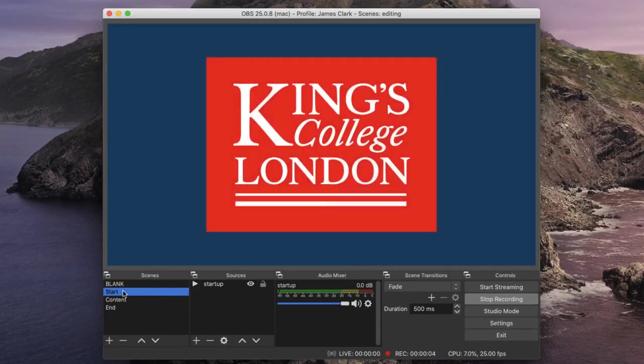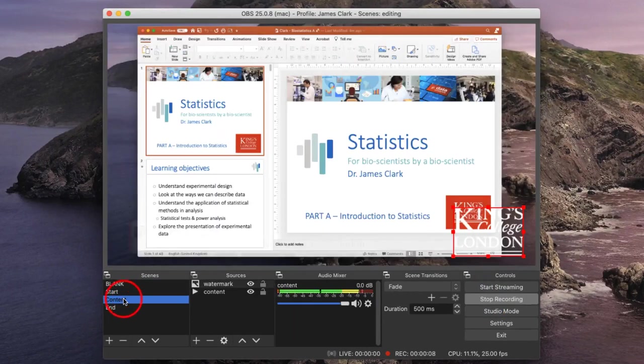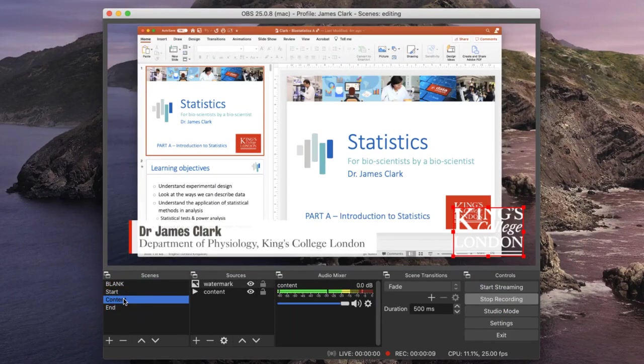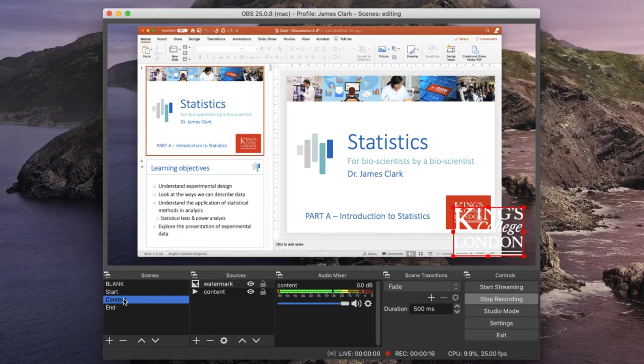This will play the startup logo. At the end of the startup logo, I click on the content and it starts my presentation. At this point, you could stare out the window, go make a coffee, or go for a walk—as long as you make sure you come back before the end of your presentation.